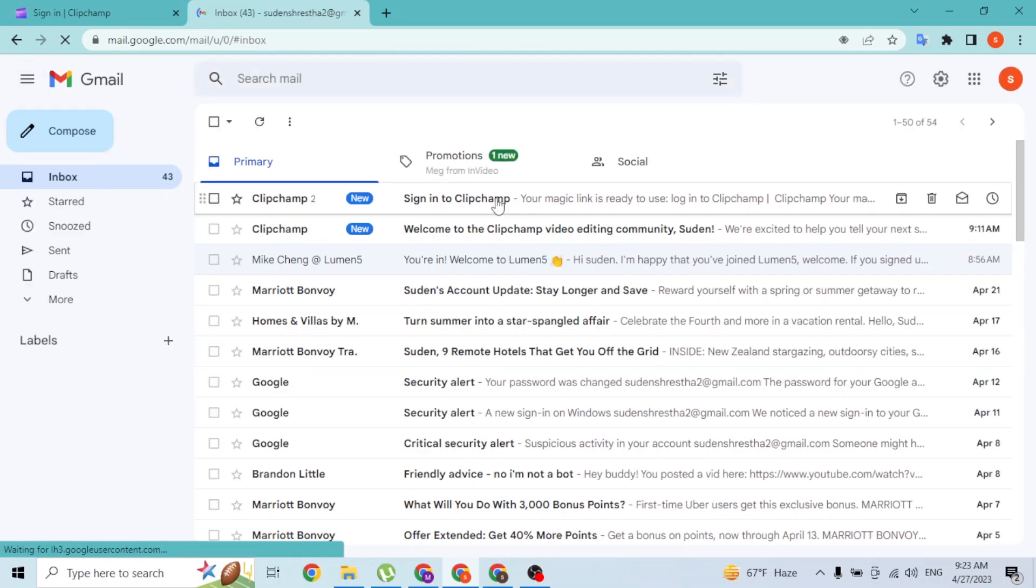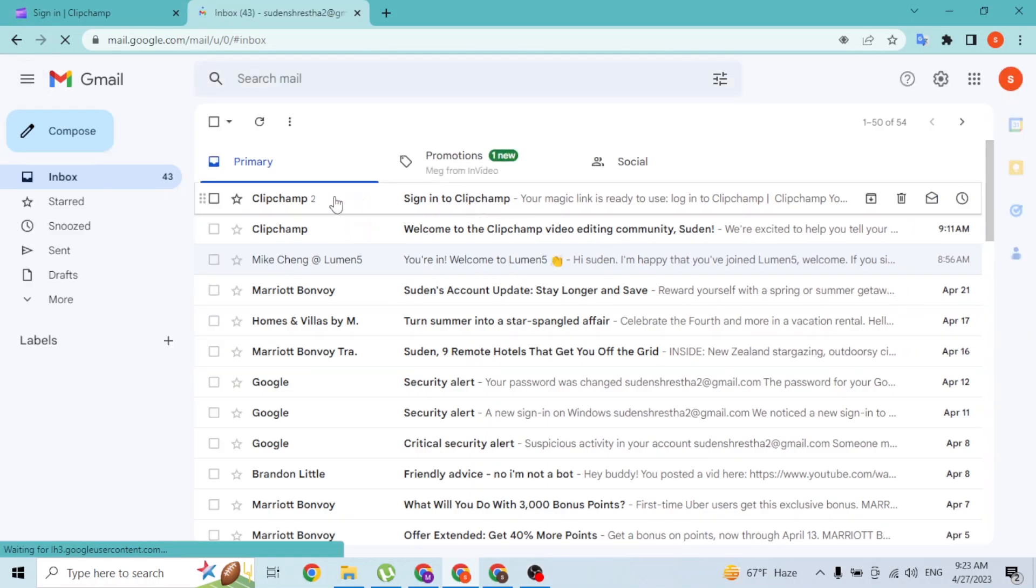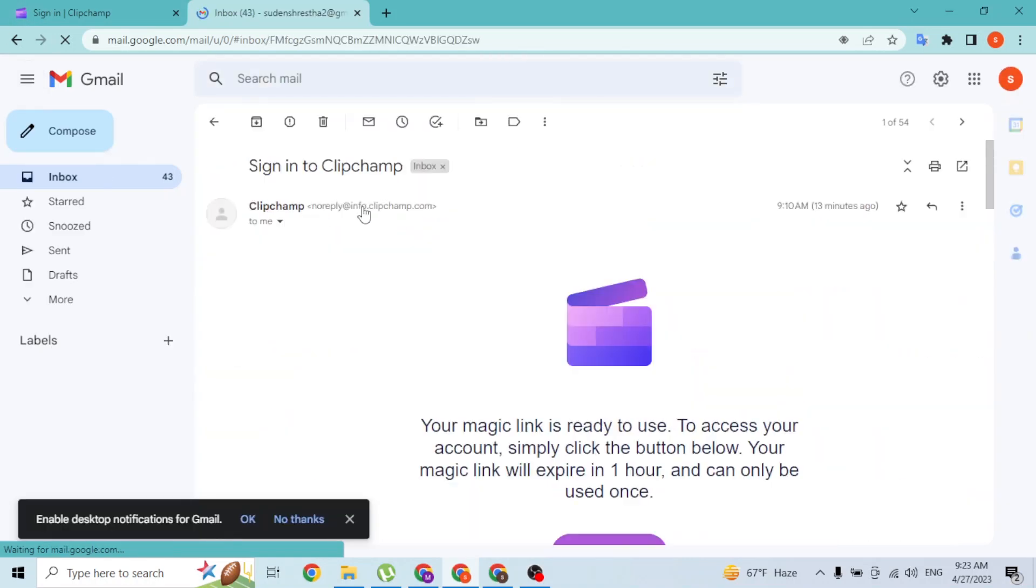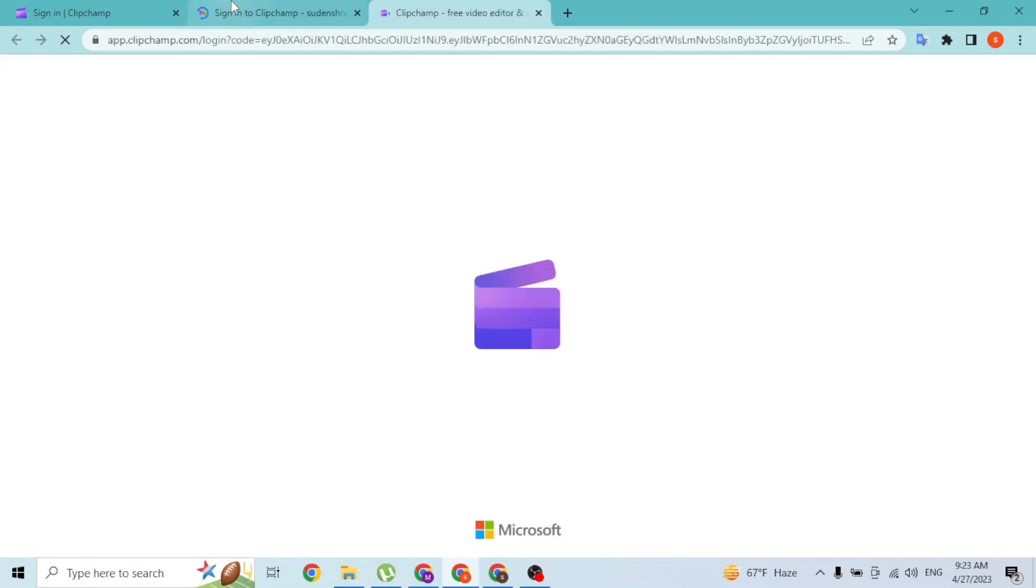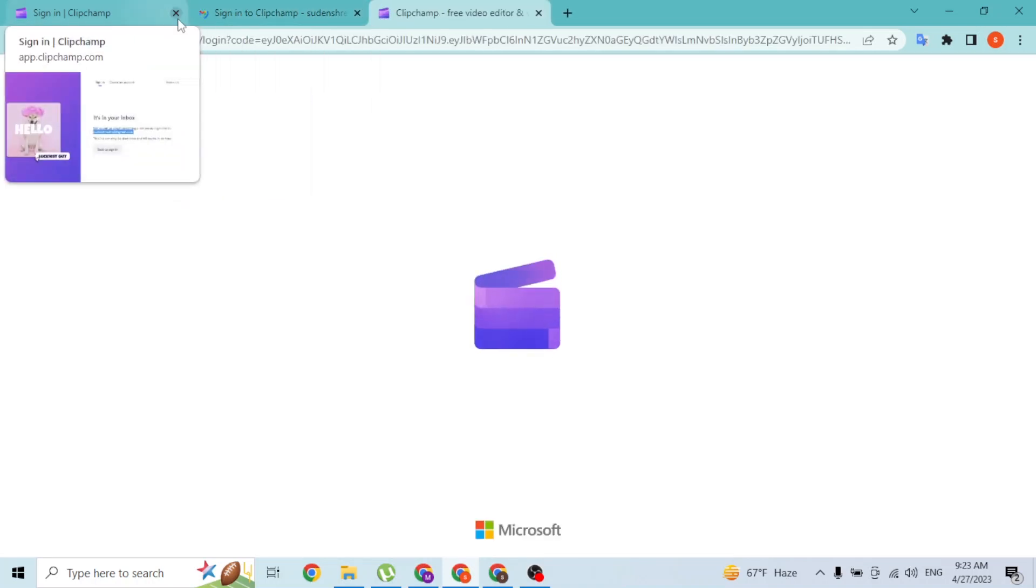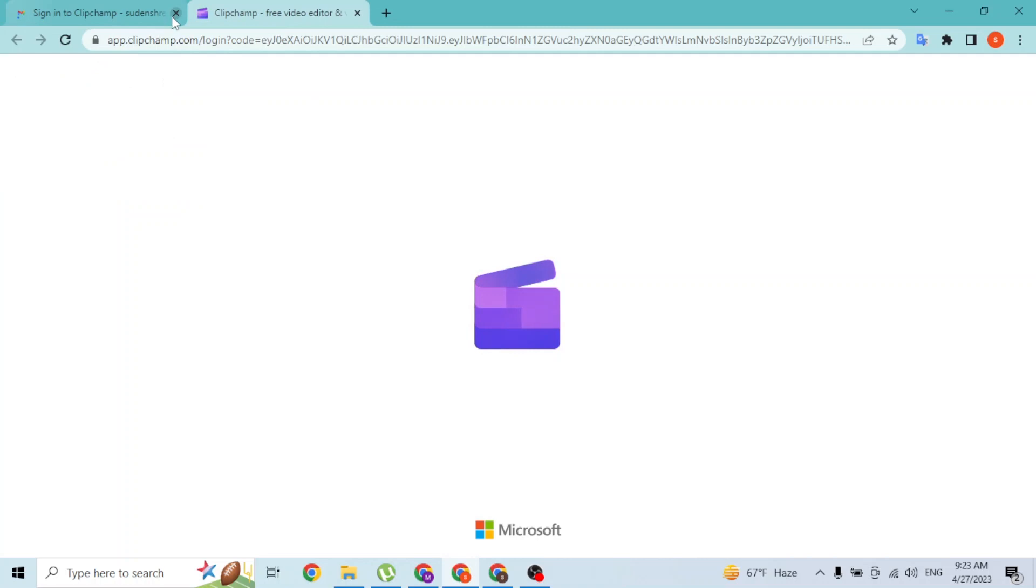Over here guys, you can see the sign in to Clipchamp mail from Clipchamp, which is the latest one. So let's click over here and let's go with this one.